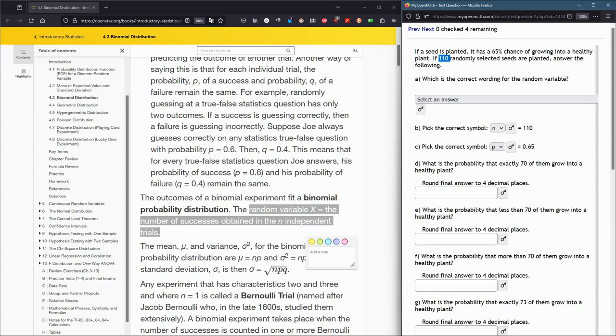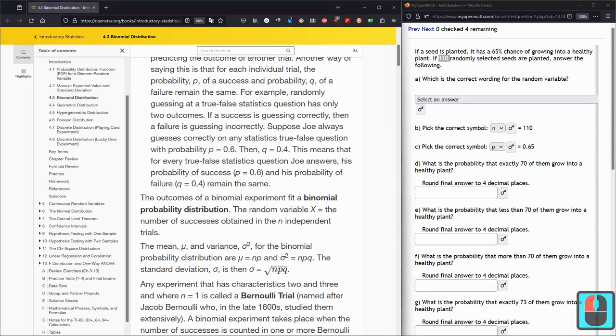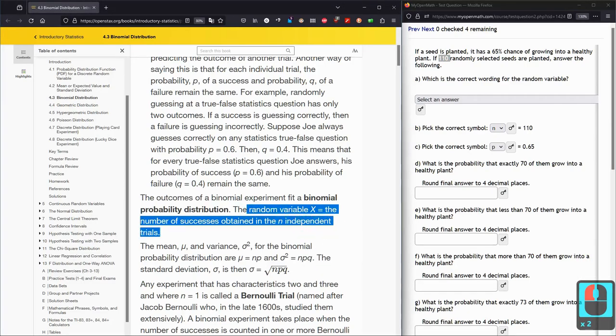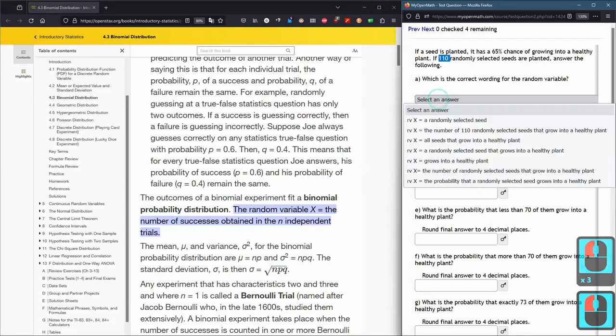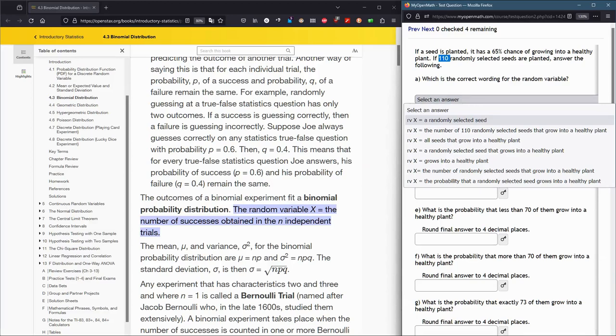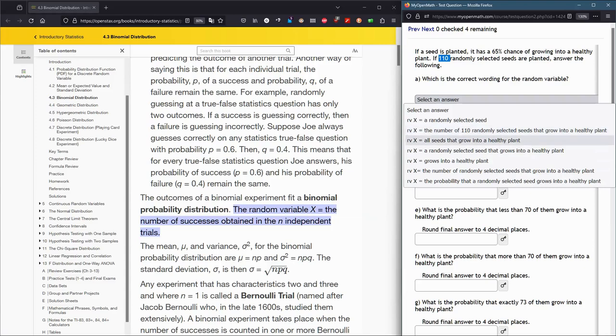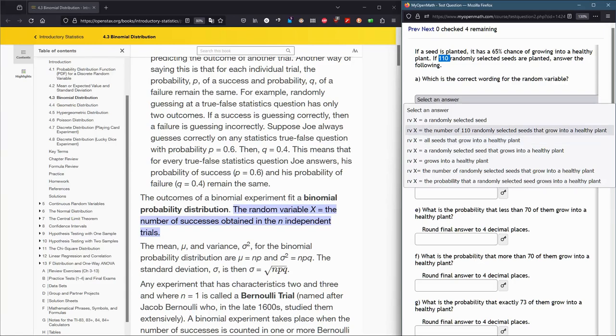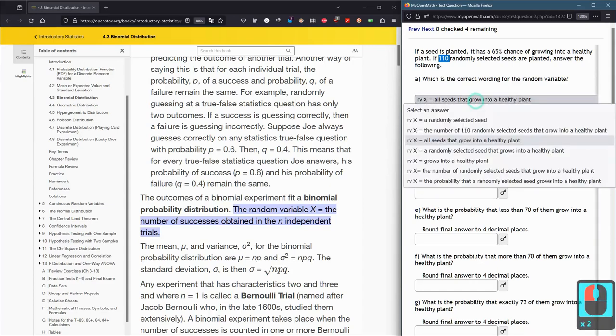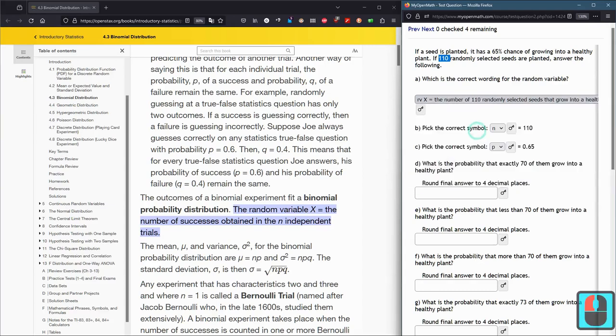For us, we had 110 independent trials. X is the probability of the number of successes. I'm trying to pick the one that's most closely resembling what's highlighted in purple. The number of 110 randomly selected seeds that grow into a healthy plant. That is closest to this purple. We'll just go with this one. I'm going to go ahead and hit submit right now.